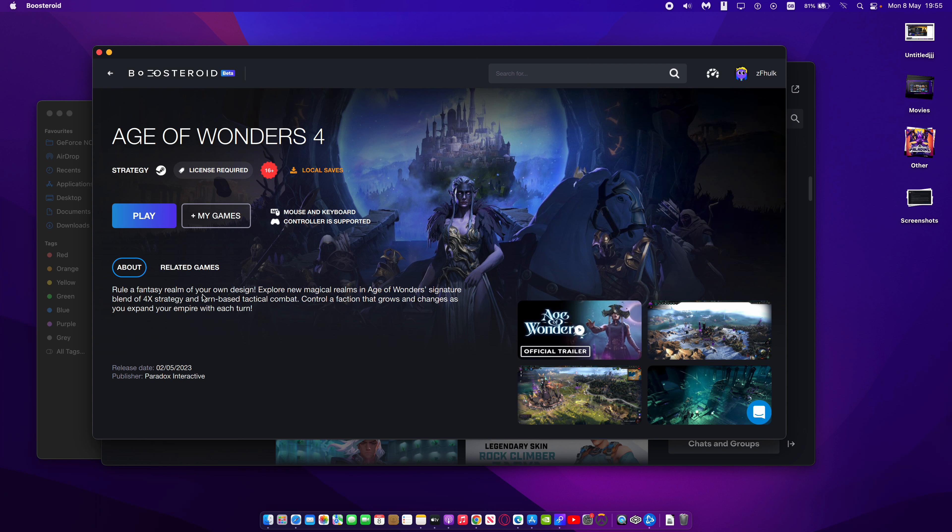Rule a fantasy realm of your own design. Explore new magical realms in Age of Wonders' signature blend of four-time strategy and turn-based tactical combat. Control a faction that grows and changes as you expand your empire with each turn.